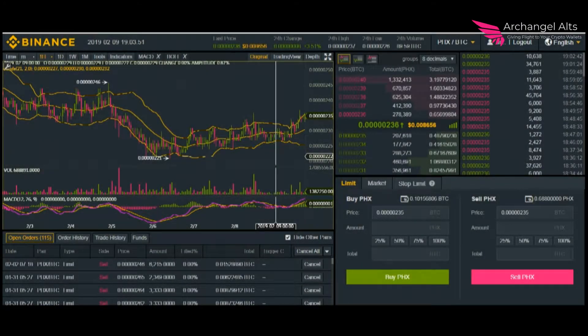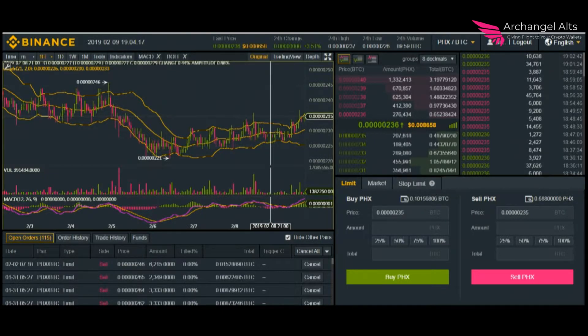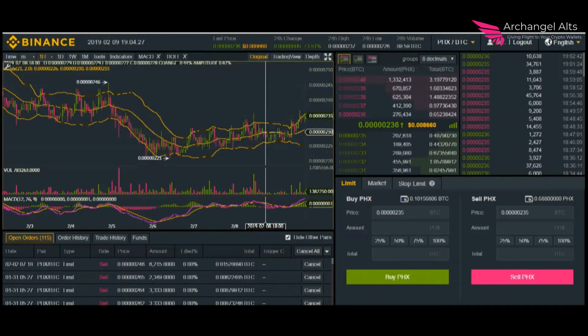Hey everyone, thank you so much for joining. Today we're going to go over how to make your way around the Binance browser version. If you've already looked at the other video — the client — I would recommend watching that one first. However, you'll get the same information either way. I'm going to assume you'll get the most information from the client, so I won't cover every single thing in depth twice.